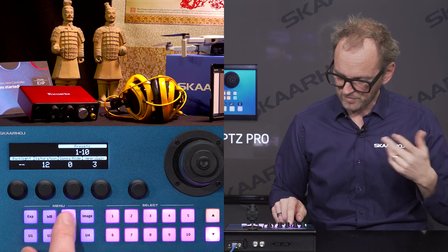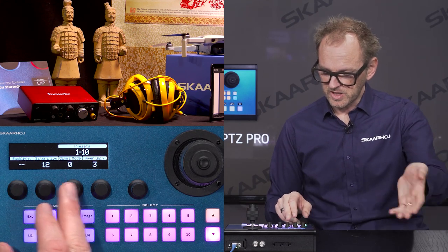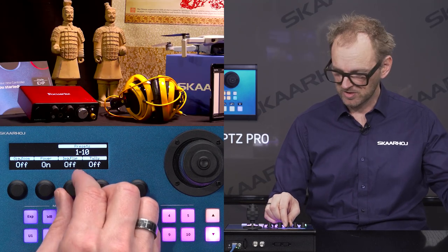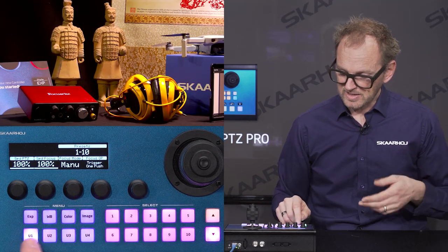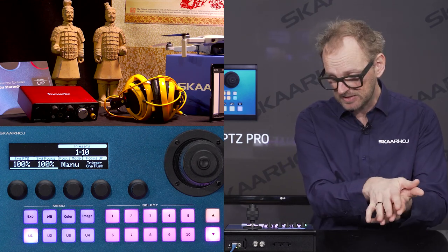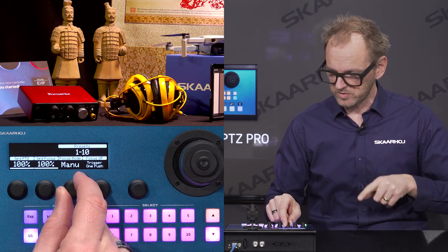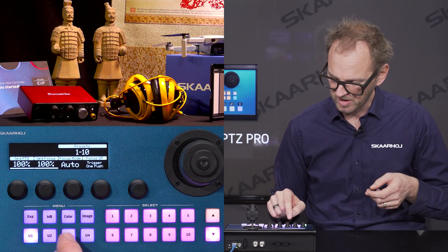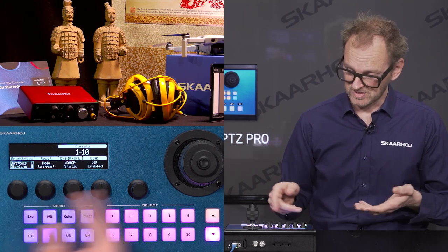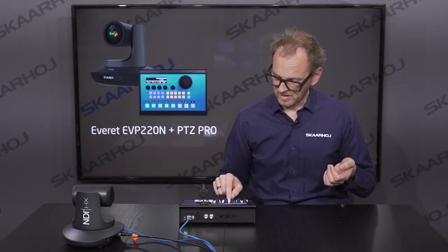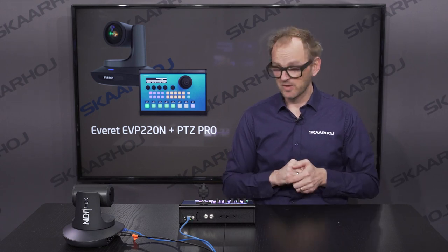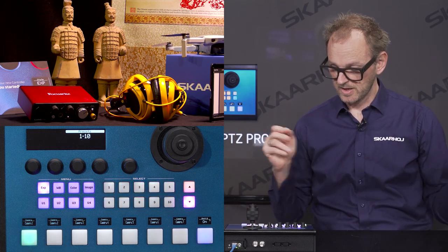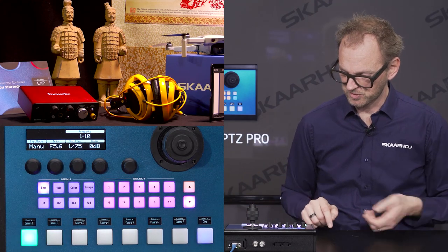The color menu has saturation, gamma mode, and aperture gain. We have image settings: digital zoom on/off, flip on/off — useful if you hang the camera upside down. Down here on the user buttons, we have PTZ speed and focus speed adjustments, the focus mode, and the manual mode we've been using in this video. There's also a one-push focus trigger button. These are system settings like display brightness and the IP address of this controller. The remaining two buttons mirror the exposure mode. If you have multiple cameras, this row is your camera selector, where you could select camera number two.